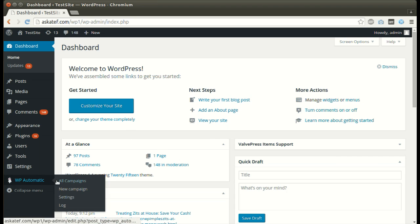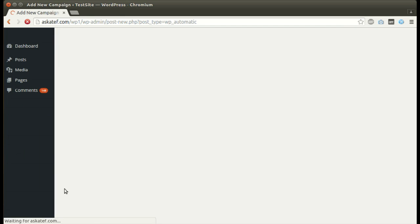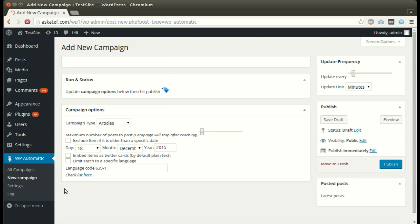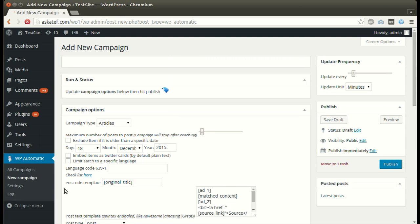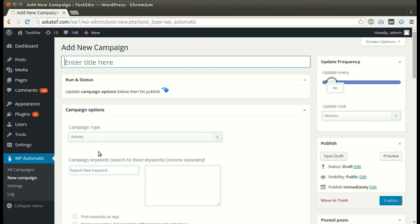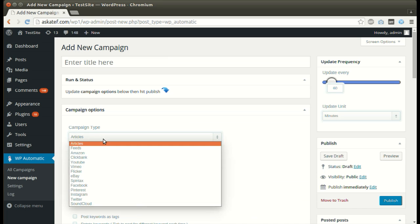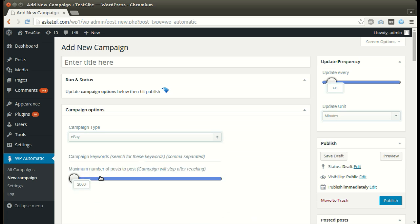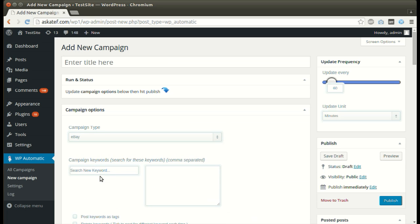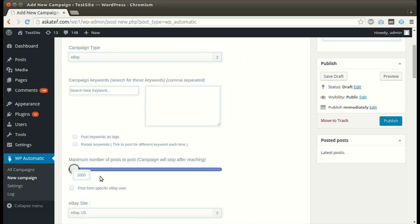Under WordPress Automatic Plug-in Menu, click New Campaign. Select eBay as the campaign type. Write your desired keywords.